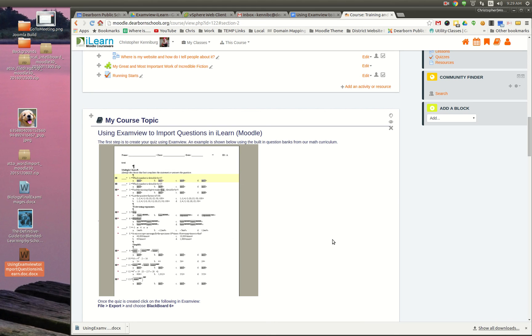And maybe you want to bring that information into a lesson or the book module. You can now open up the lesson, drag your Word document in there, and it imports everything for you. You might just have to round the edges, polish it up a little bit, but it's ready to go.